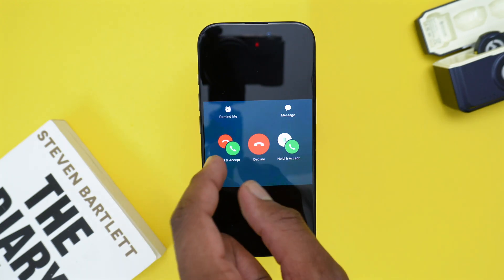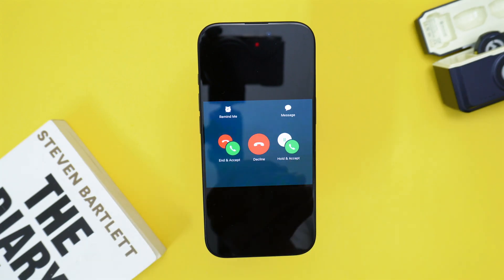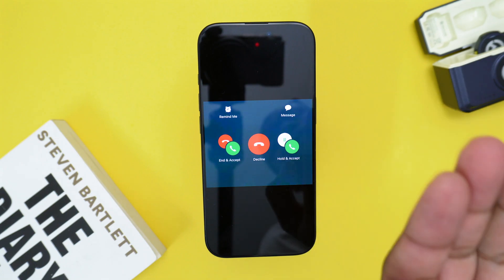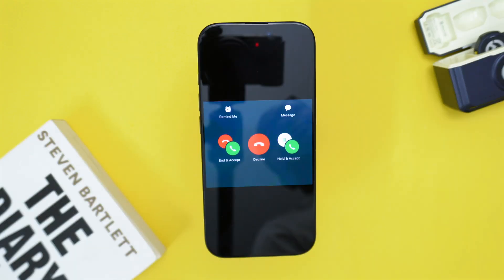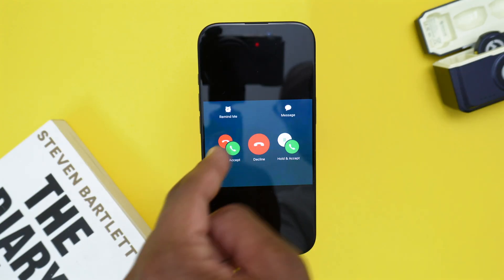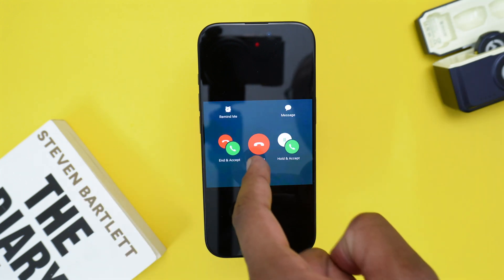The very first action at the left will actually end your current call and then you'll immediately and automatically accept the second call. So by tapping End and Accept, you're ending your current call and picking up the second one.